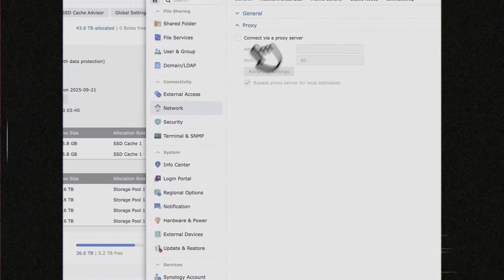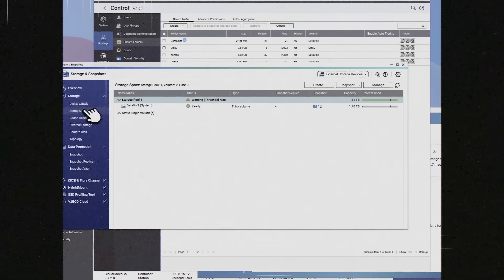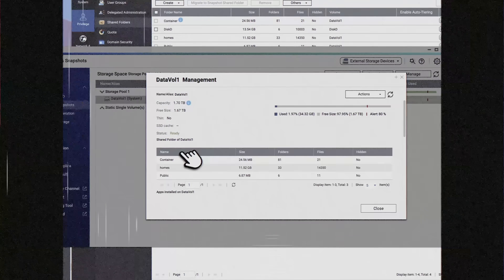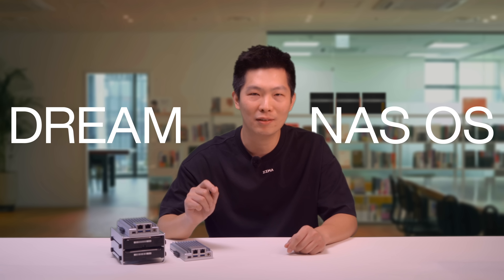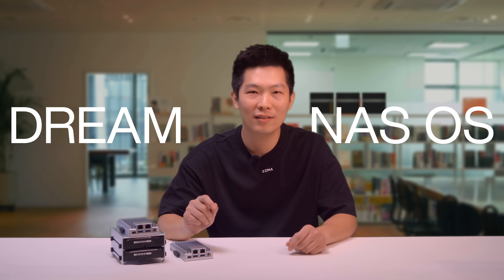We don't want to be just another alternative — it doesn't mean anything to us. Most of my team are NAS users, from designers to hackers. The real question is: what would the dream NAS OS look like?